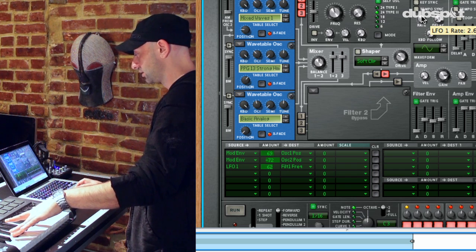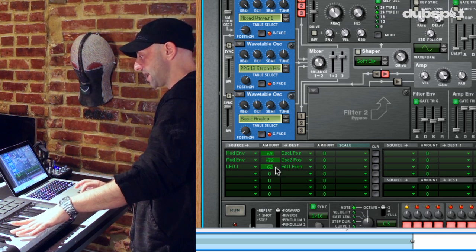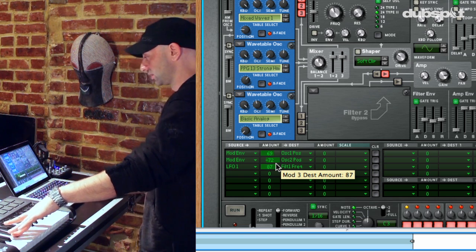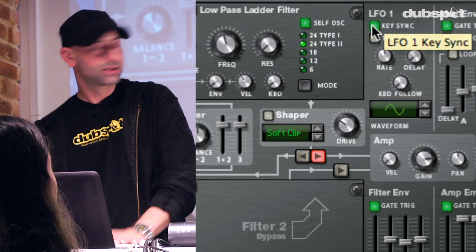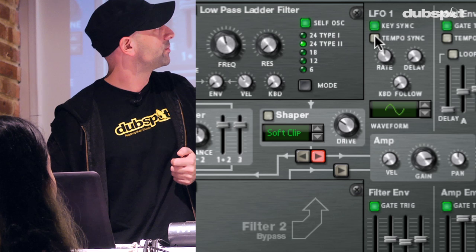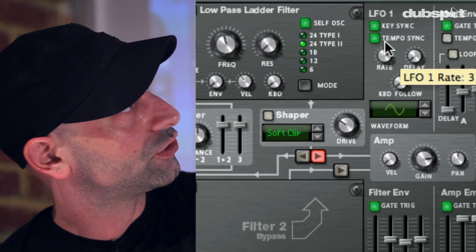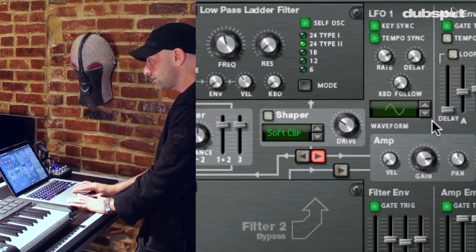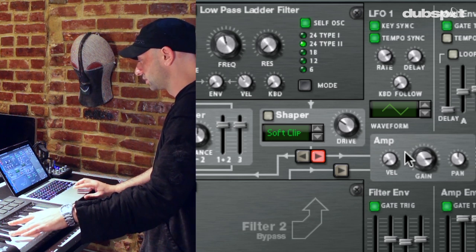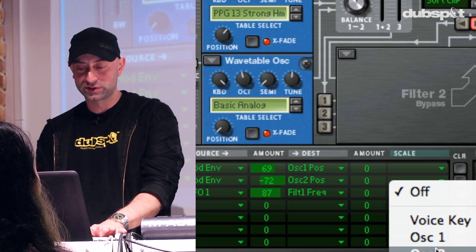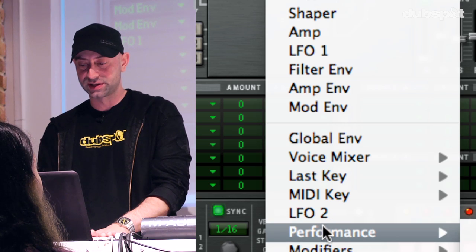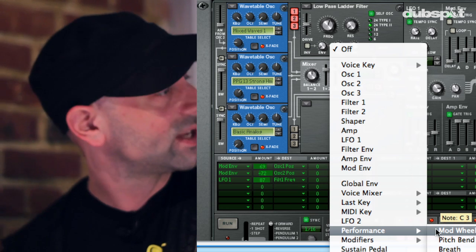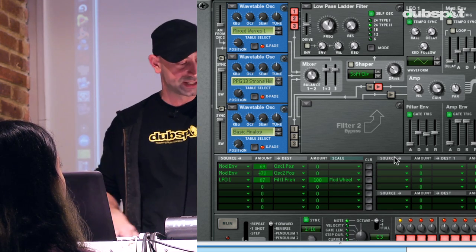On my LFO, I want to set this to key sync so that it re-triggers the start of the waveform each time I strike the key. I also want to set tempo sync so that it can sync to the tempo of my beats. I'm going to set this to a 16th note triplet and change this to a triangle wave. I also want to give myself real-time control to engage the wobble or not. In my matrix, I have a scale function — I'm going to set it to mod wheel at 100% so the wobble only engages when I move the mod wheel.